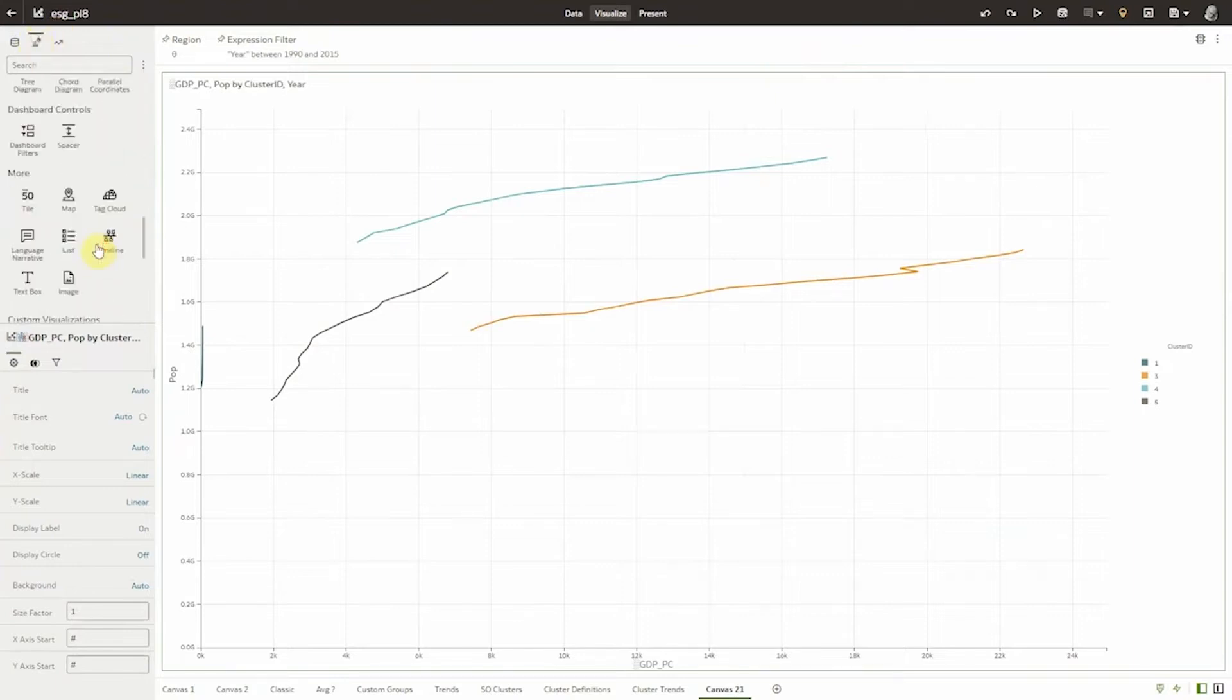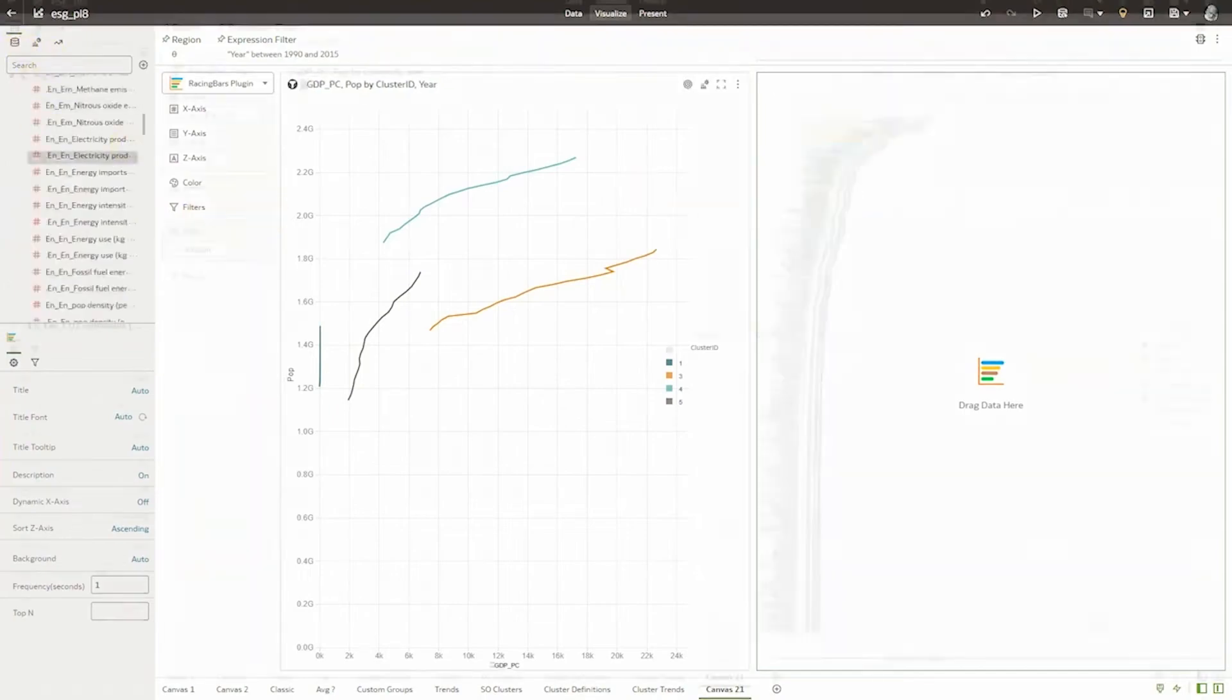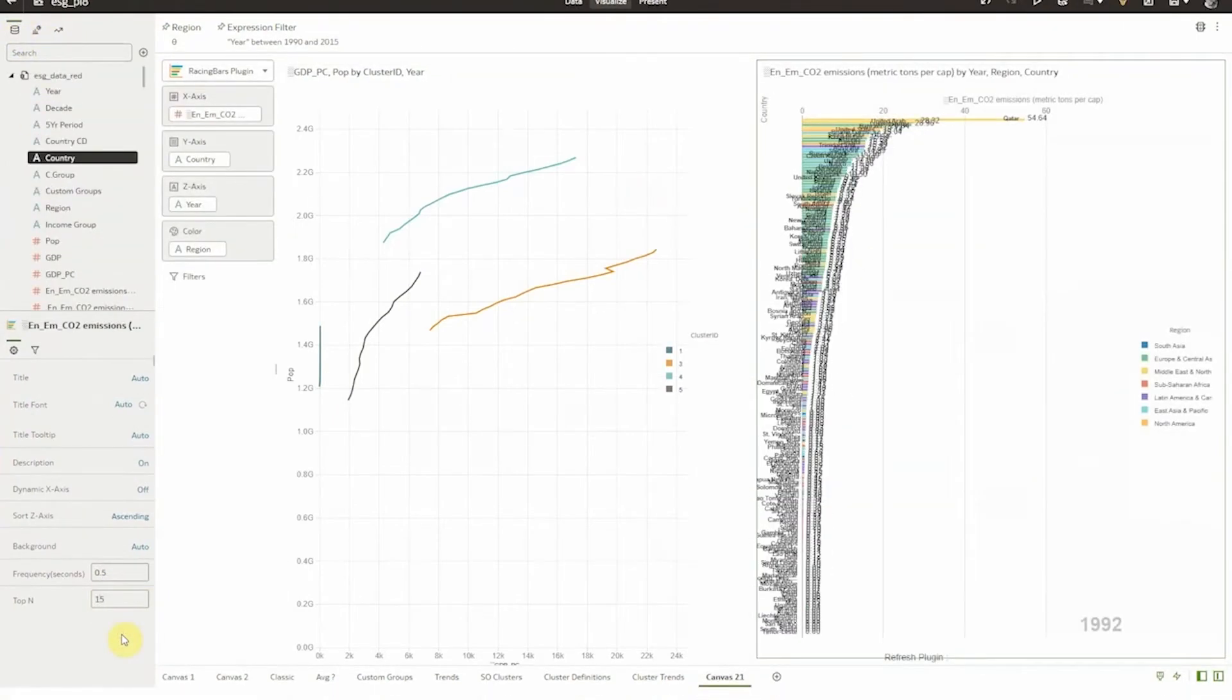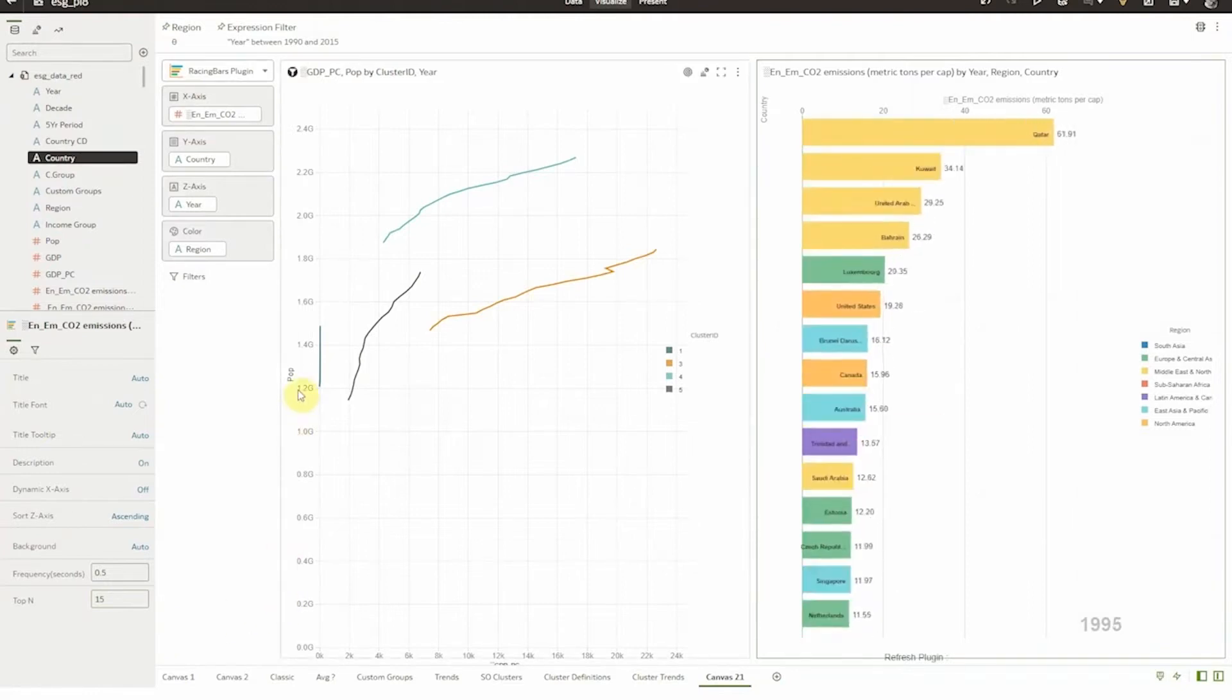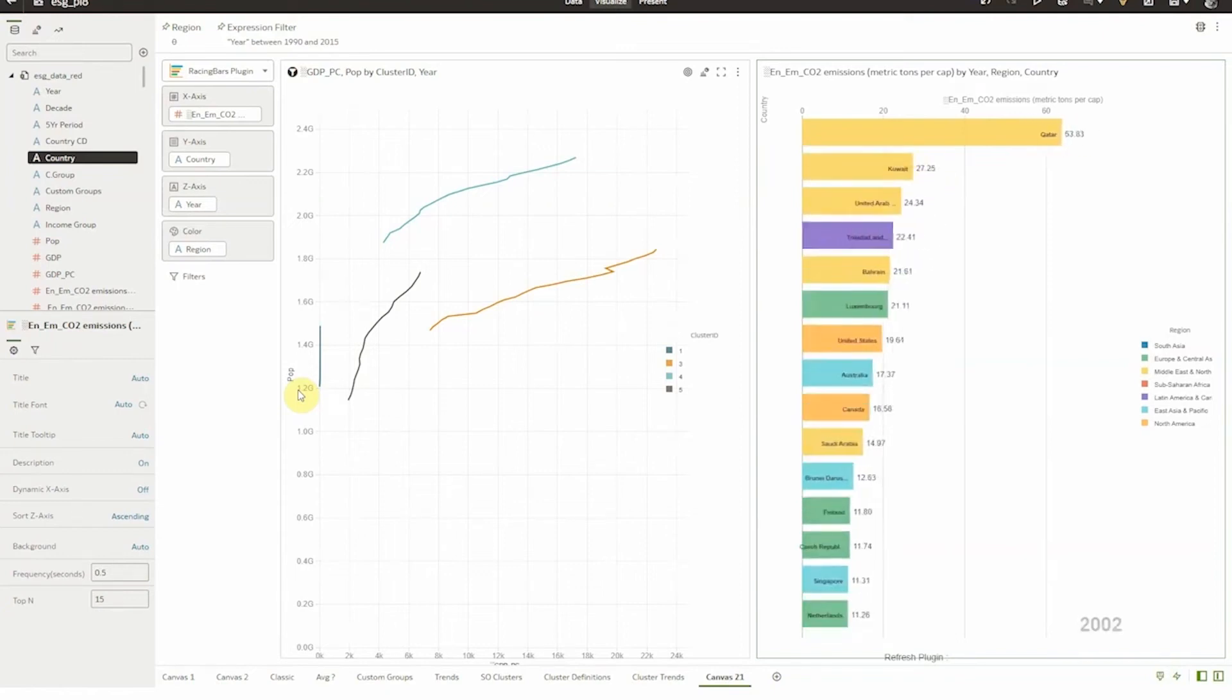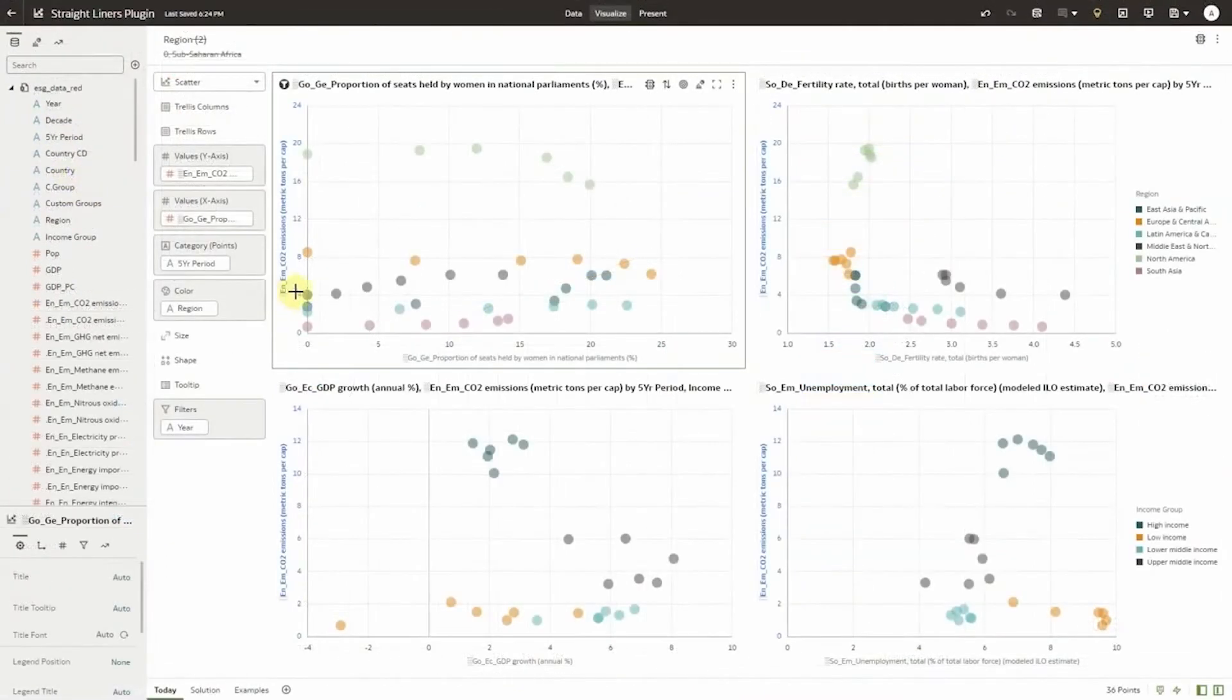To really make the data compelling through OAC we can animate it using the custom visualization called a racing bar which you may have seen online within our Oracle Analytics extensions library. Of our 200 countries we've selected the top 15 countries by CO2 emissions and you can see how consumption changes over time as the chart animates with the date in the lower right corner. This type of animated output is not only cool but also helpful to people as human visual perception is well suited to seeing movement.